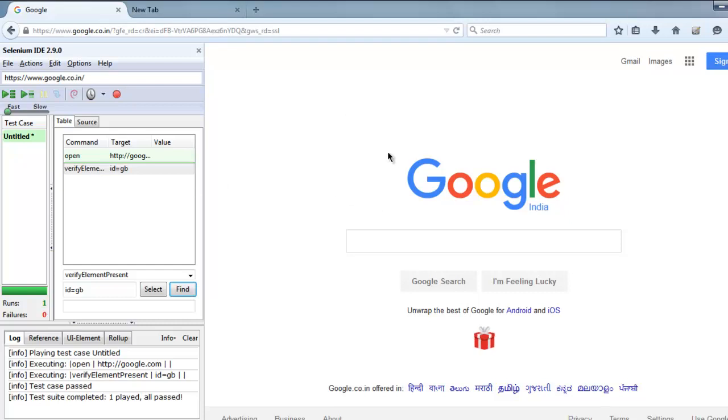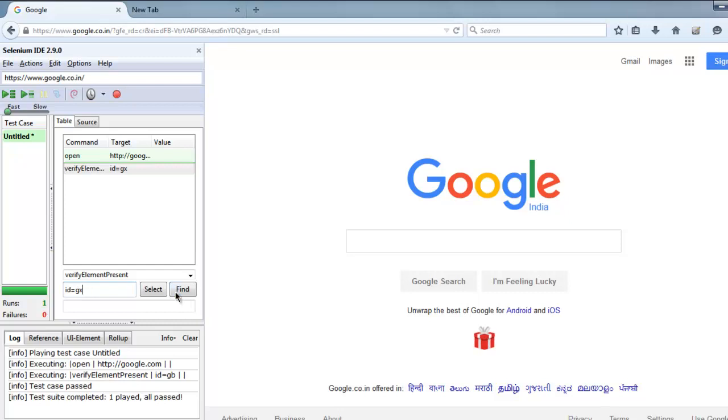No matter which regional page you go, you are likely to find this ID. So check for a random ID and you will find that it will throw an error. If we go for ID equal to 'gx' it will not find that and locator not found error will be shown immediately.